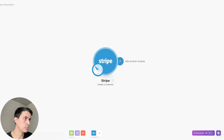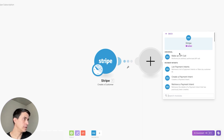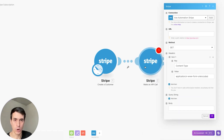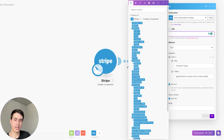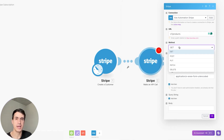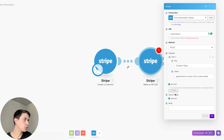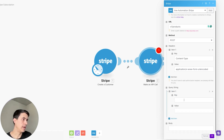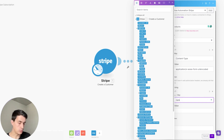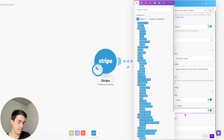The next step for your Stripe subscription is to create a product. To create a product, you have to make an API call. You just need to add the path for this API endpoint, which is /v1/products. As we're creating a product, this is a POST API call. You're going to need to add the name of your product — let's call it 'Product One'.